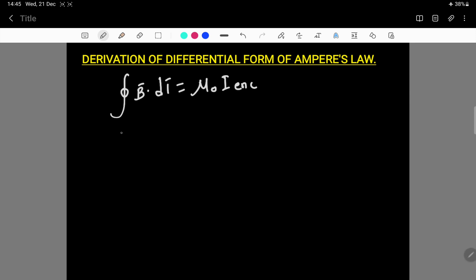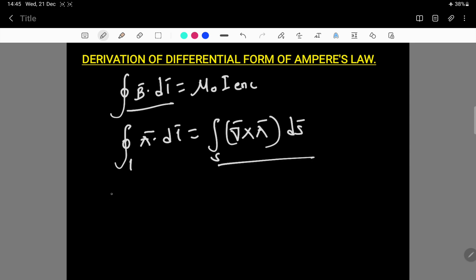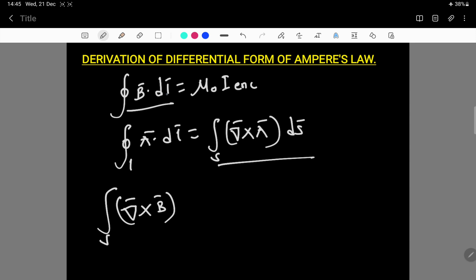Using Stokes' theorem, which states that the closed line integral of A·dl equals the surface integral of the curl of A dotted with dS, the left-hand side of Ampere's law takes this form. Therefore, we replace the line integral of B·dl with the surface integral of curl B·dS, equated to mu naught times the enclosed current.